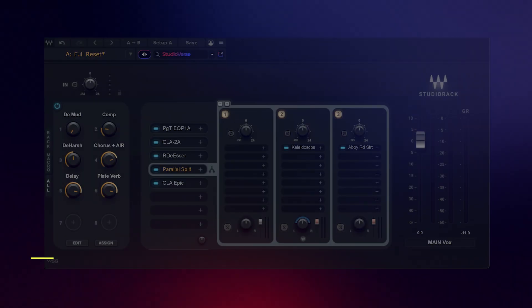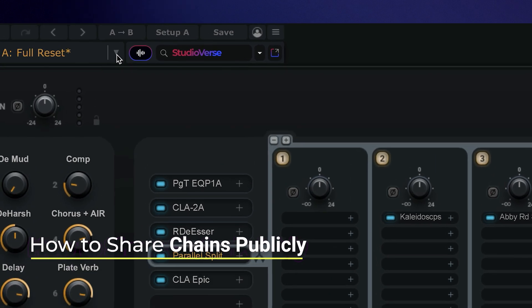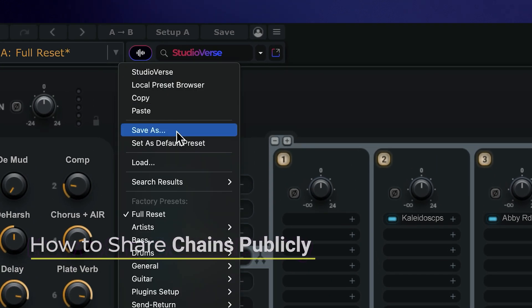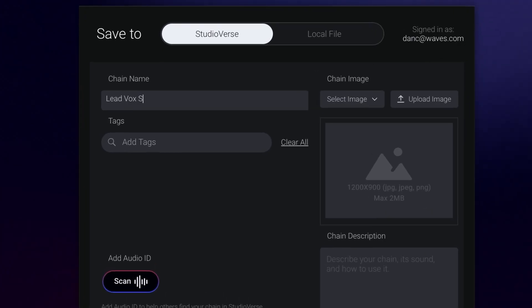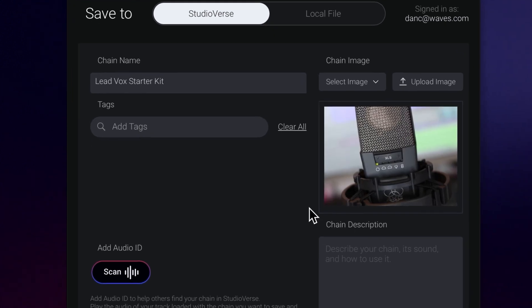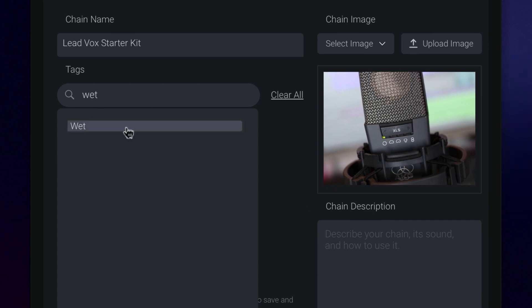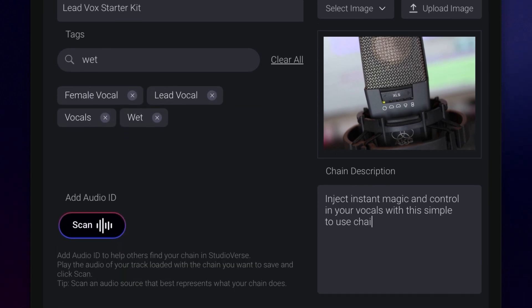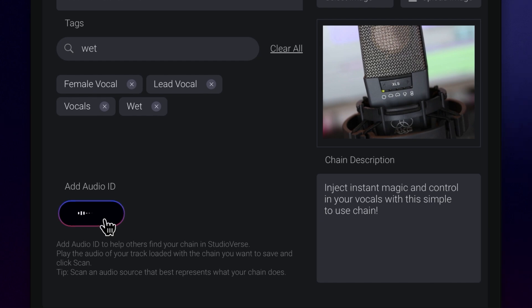Now that I have a chain ready, let's share it with the StudioVerse community. To share your chain, save it as a preset. Next, here is where you will name your preset, so give it a unique thumbnail image to help it really stand out, with keywords, a text description, and an audio ID, which is important to do.